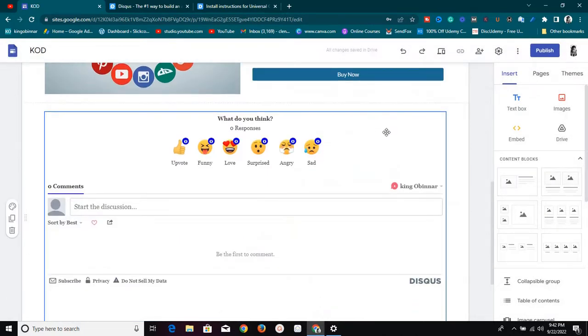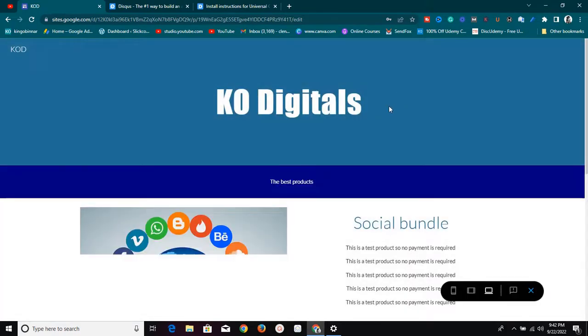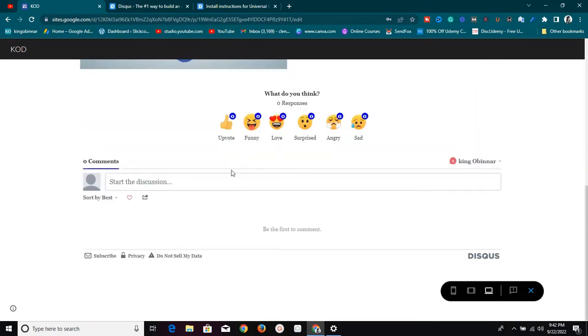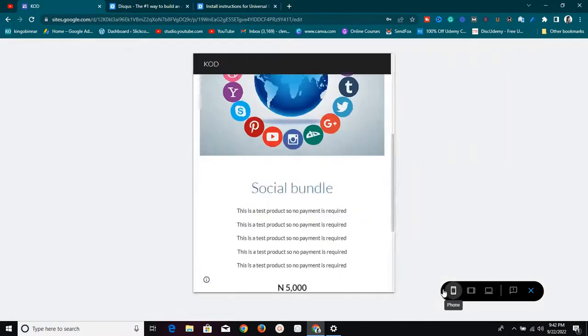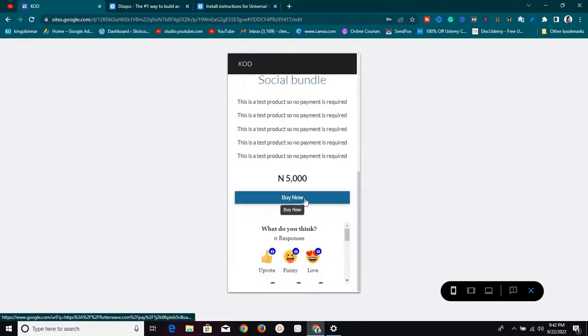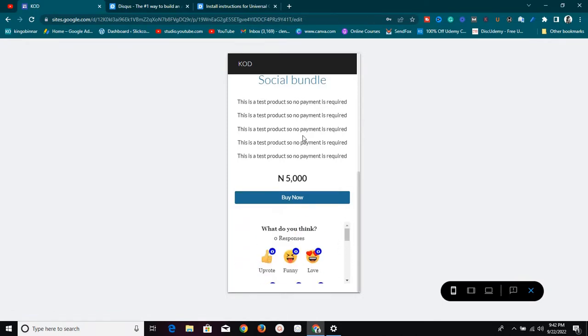I won't publish it right now, but let's preview it. It's going to look good on both desktop and mobile. Once anybody comes to your website and wants to leave a comment, they can do that right here, and you'll find the comment in your dashboard. You can also preview how it looks on a mobile phone — it's very responsive.